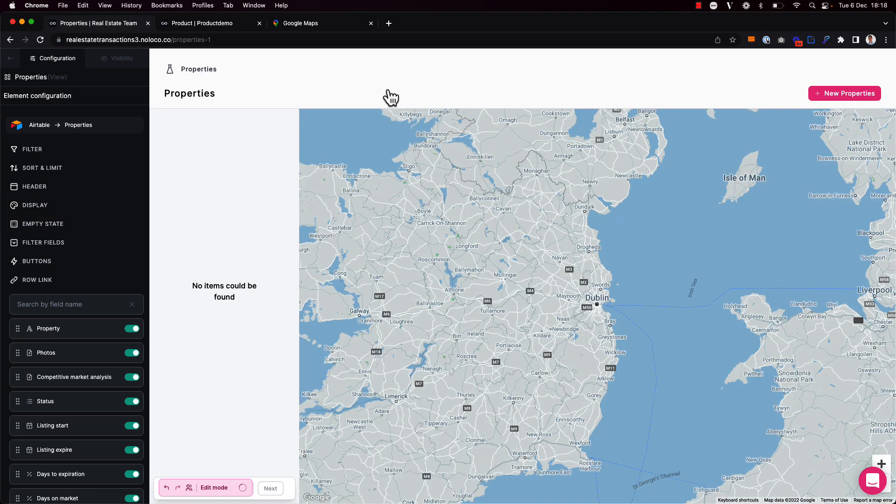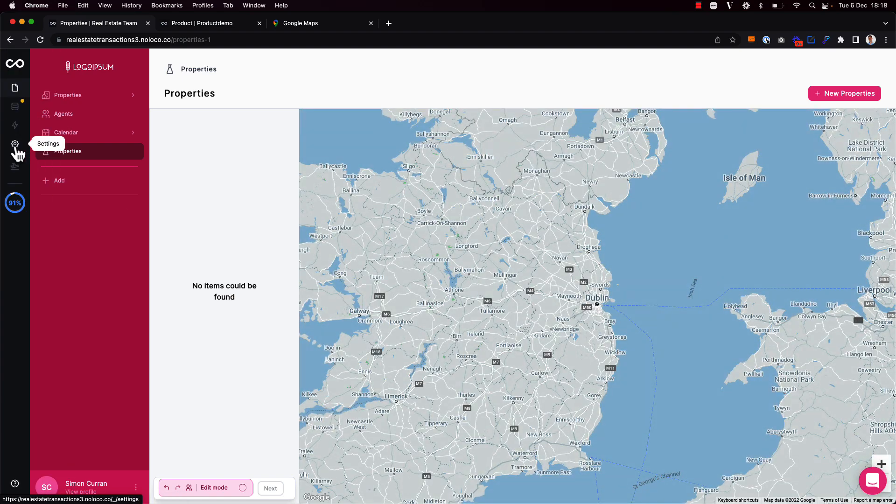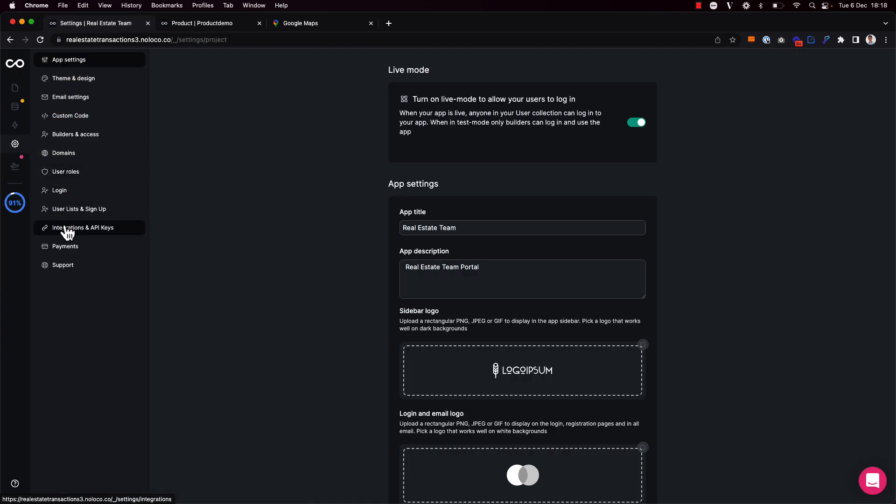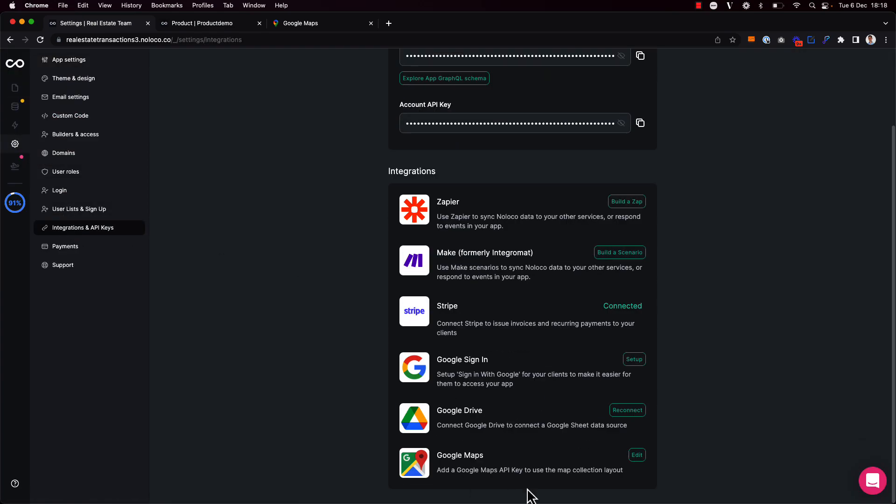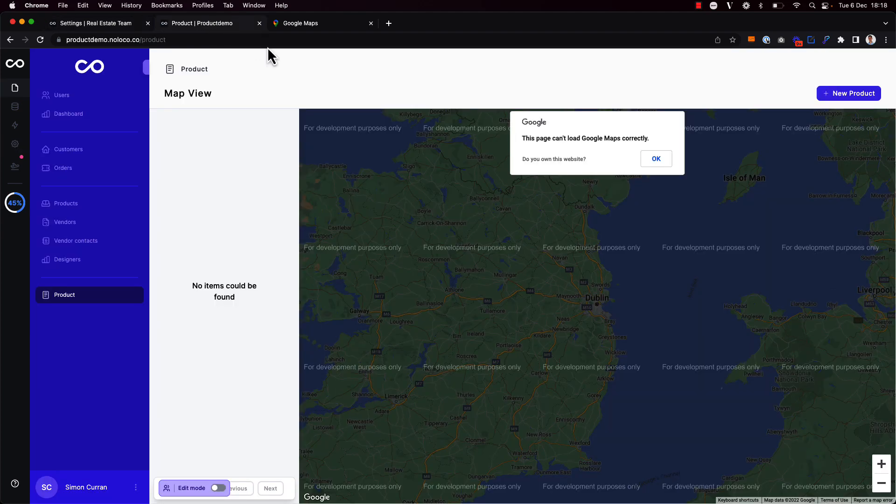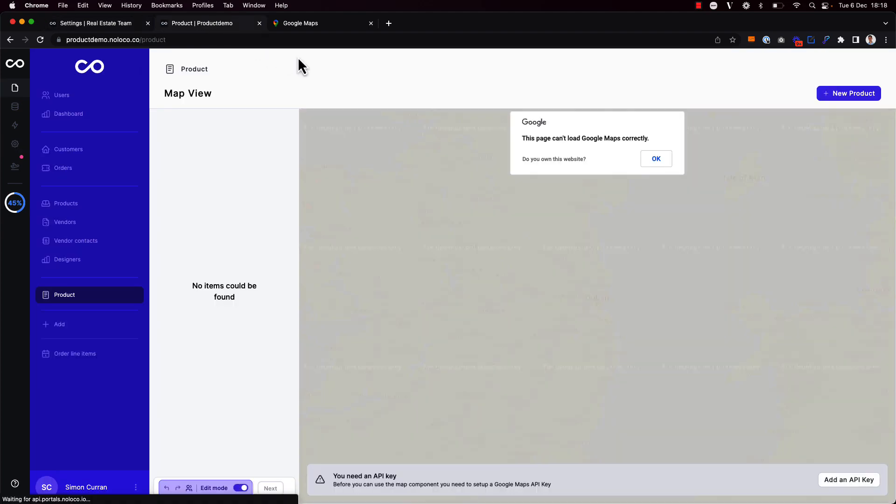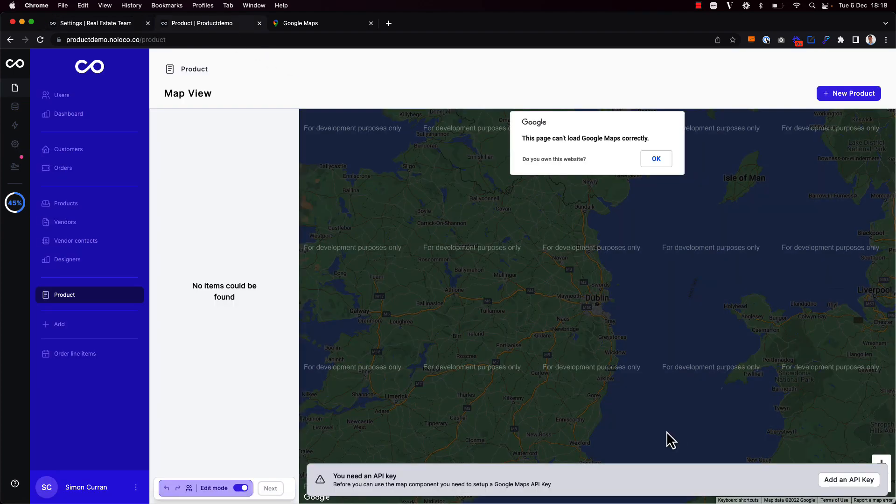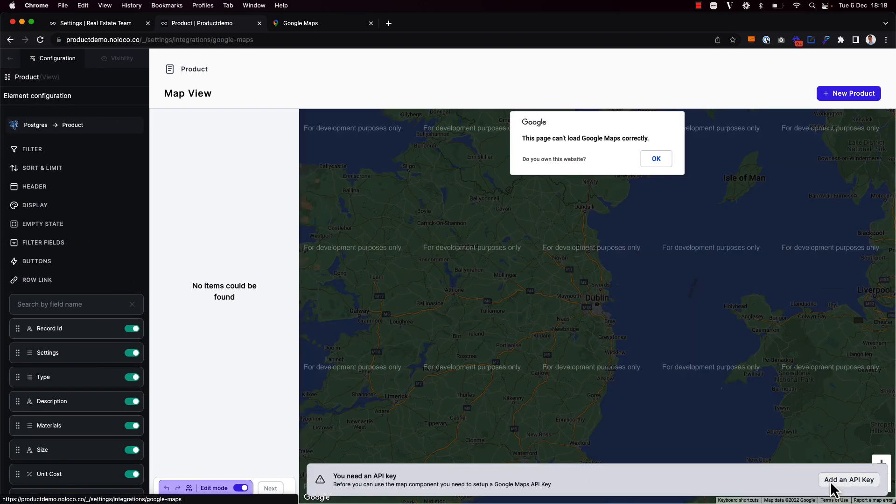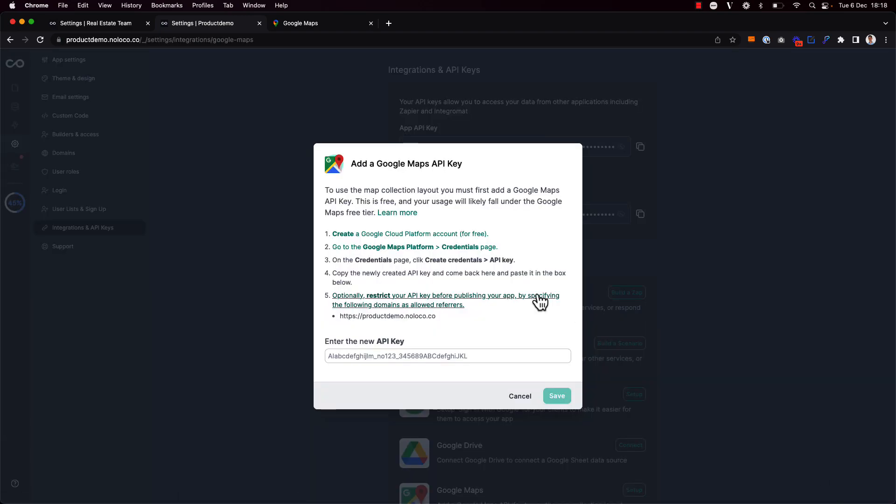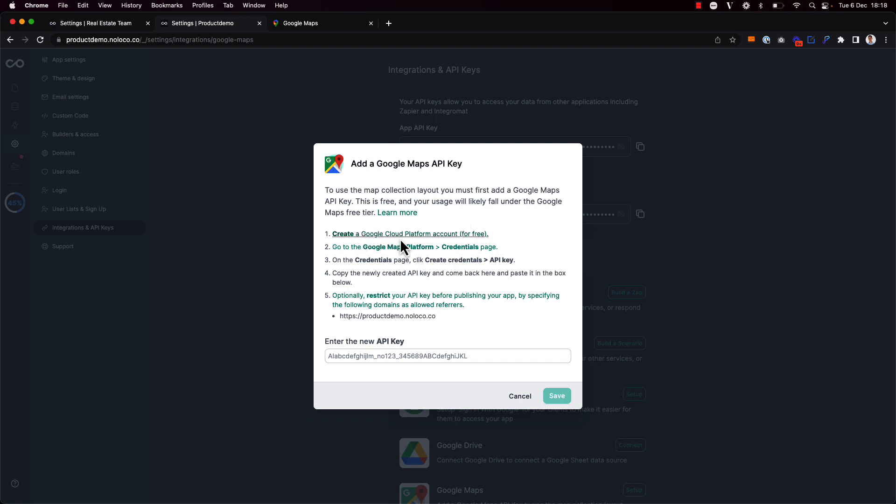Now as I've already entered my API key via the settings, I'm able to get started straight away. But if you've yet to add your Google Maps API key, you might see a screen that instructs you that you need an API key to use the map component. And you can click on the add an API key button here to be brought to the settings page where you'll see instructions on how to get your Google Maps API key from the Google Cloud platform. This information is all in our support guide as well.